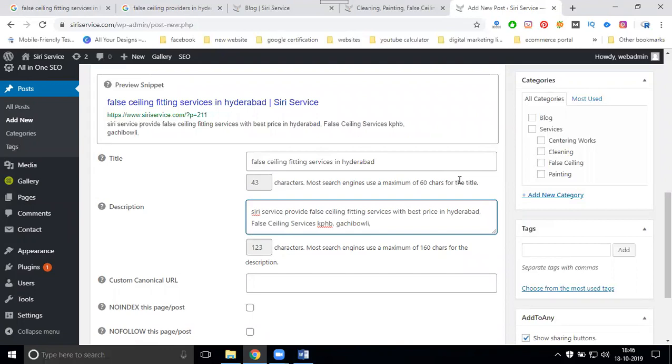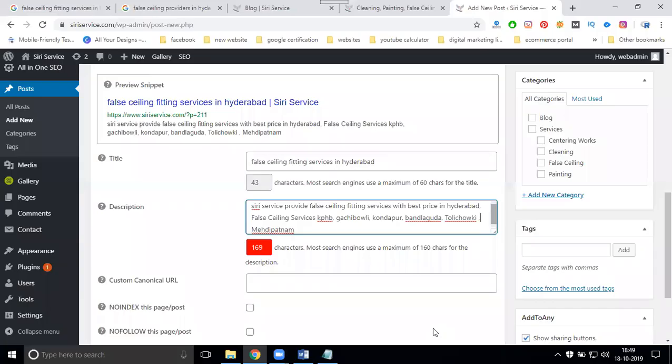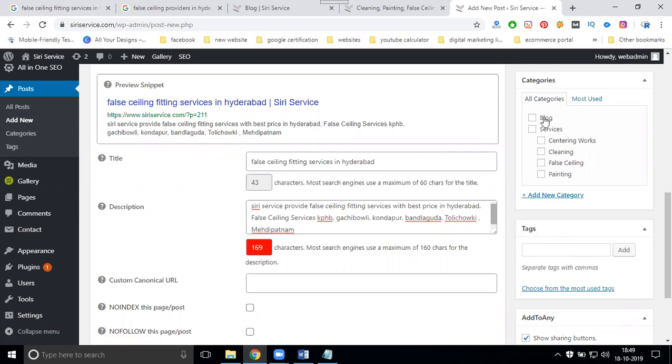Let's see. False ceiling services. So what are the areas I'm promoting? All areas I'm writing here: Madhapur, Balanagar, Tolichowki, Mehdipatnam. So right now, I'm adding these locations. Now remember, what you're writing for title and description, it all will be optimized by the tags. Here are the tags. Where do you update this post? Blogs.